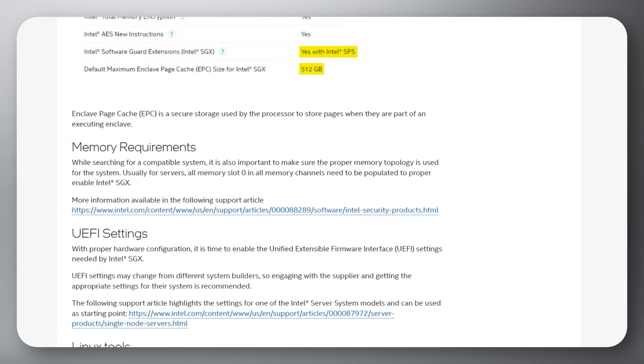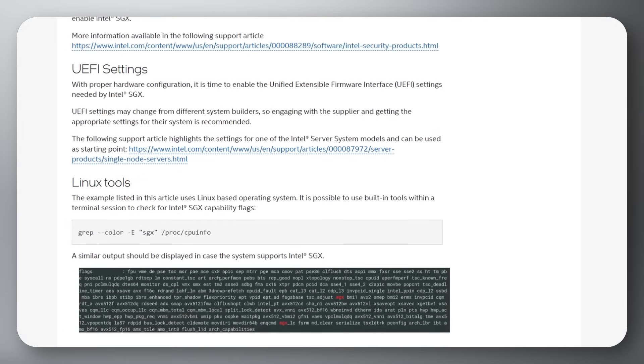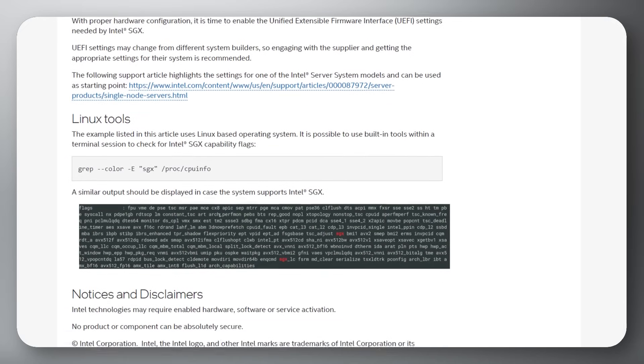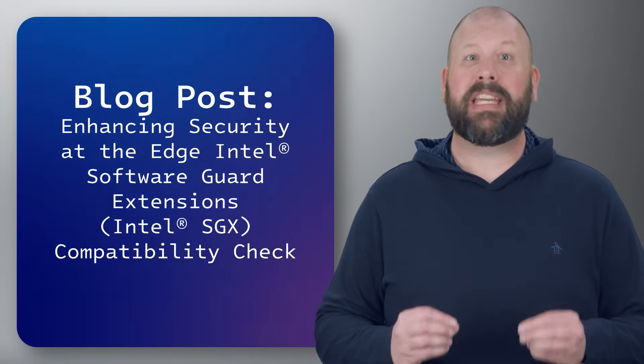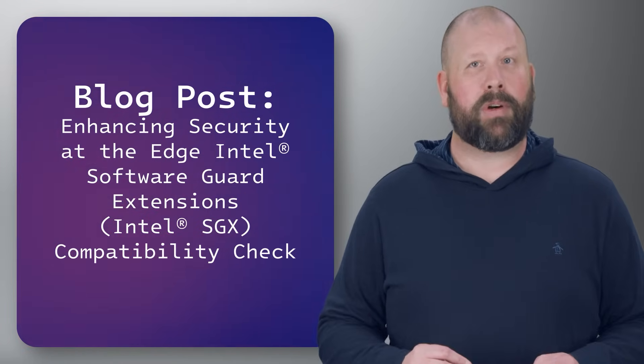Developers can leverage SGX to secure applications against various threats, ensuring robust data protection. Visit the blog page and follow the additional resource links on it to learn more.